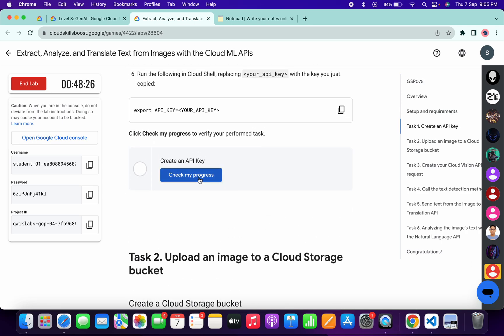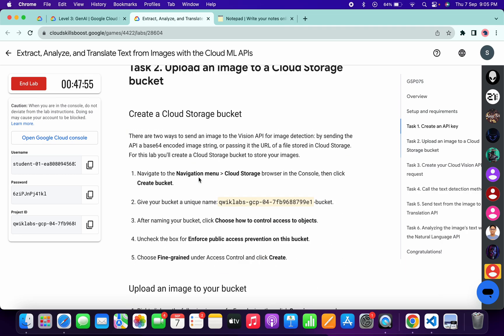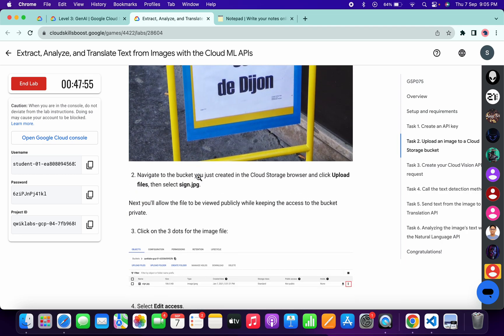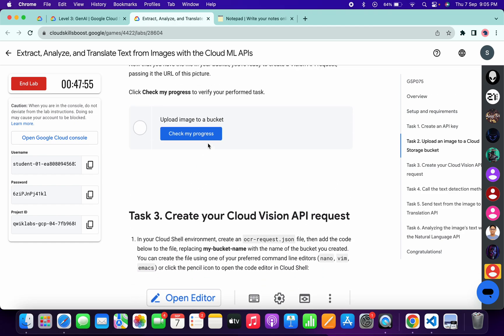Just scroll down and click on check my progress. We will get the score for task number two without any issue. Just wait and watch.